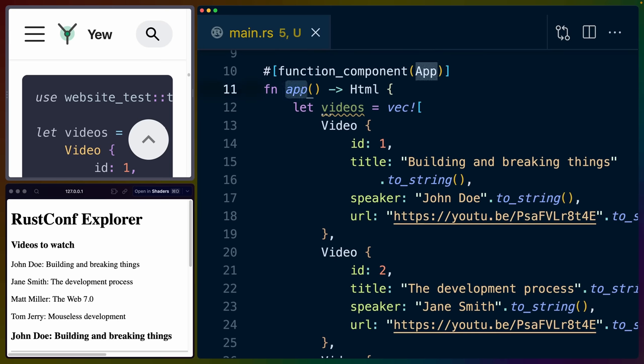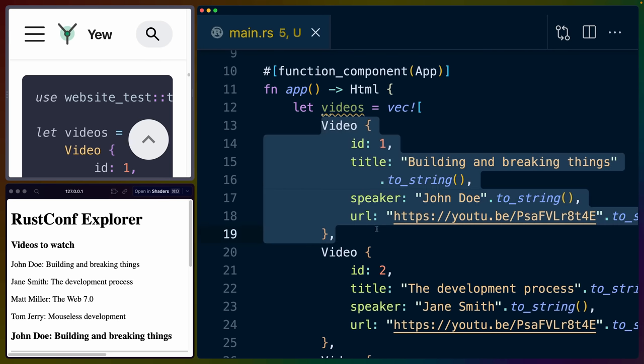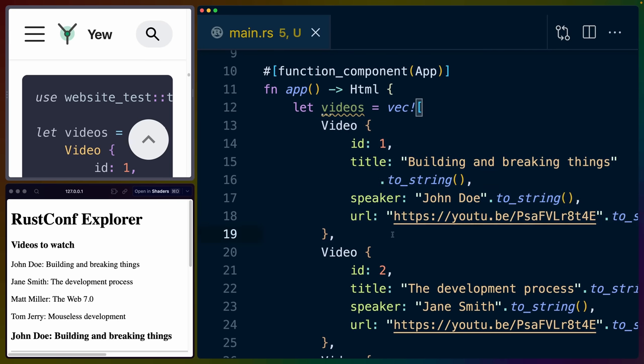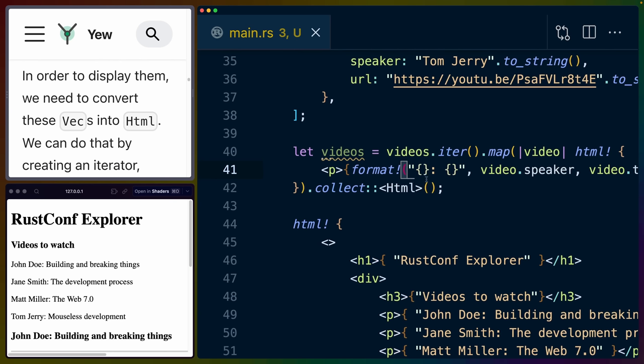Then in our app function component, we set up a videos variable that is a vec of a bunch of videos. Presumably this would be data that comes back from an API, so we wouldn't have just this random set of data laying around inside of our component. But, you know, this works too for the moment.